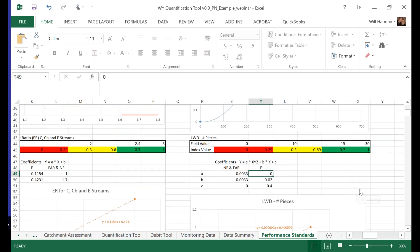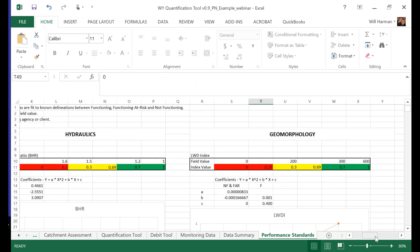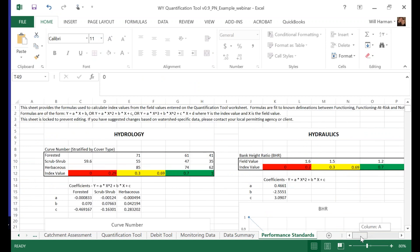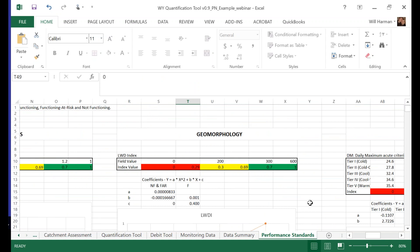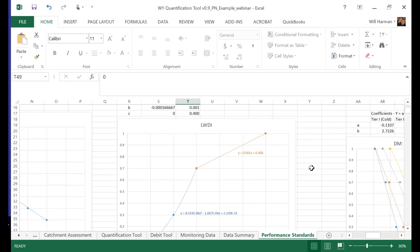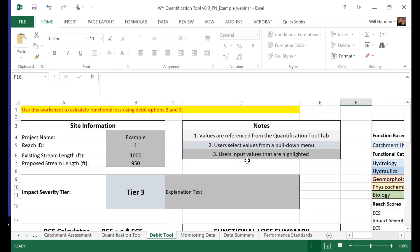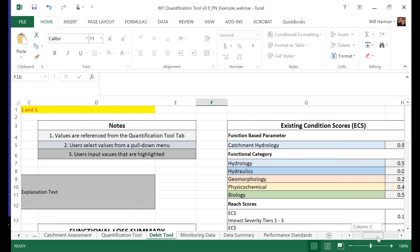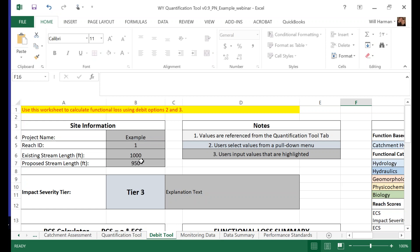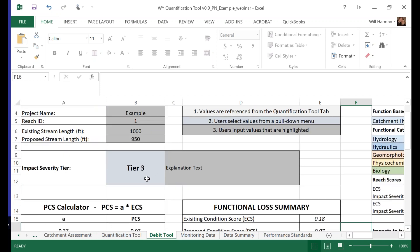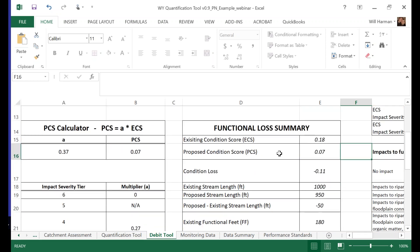Here's the performance standard sheet — organized by the categories: hydrology, hydraulics, and so on. As you scroll down you can see the different performance curves. Here's the debit tool, which is built into the spreadsheet for the functional loss side. I put an example pulling from the existing stream data; I made the proposed stream length a little bit lower and picked a tier 3 impact severity — that's really all I had to do here, and it did the rest of the math. So when you're reading through the debit tool it may seem like a lot, but a lot of the math is built into the tool.